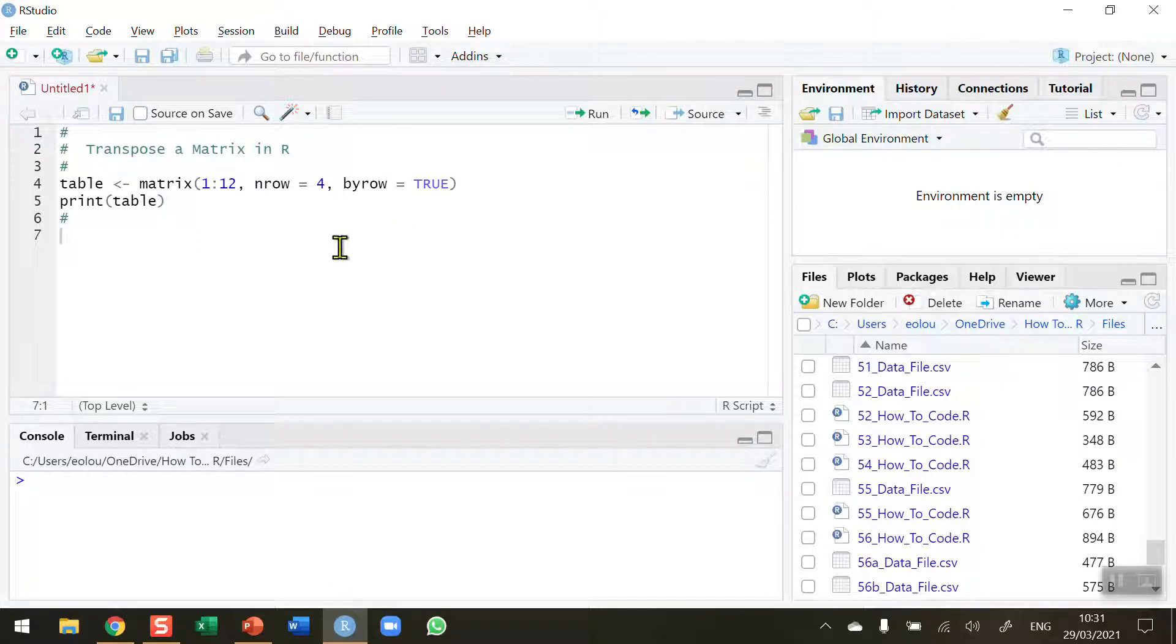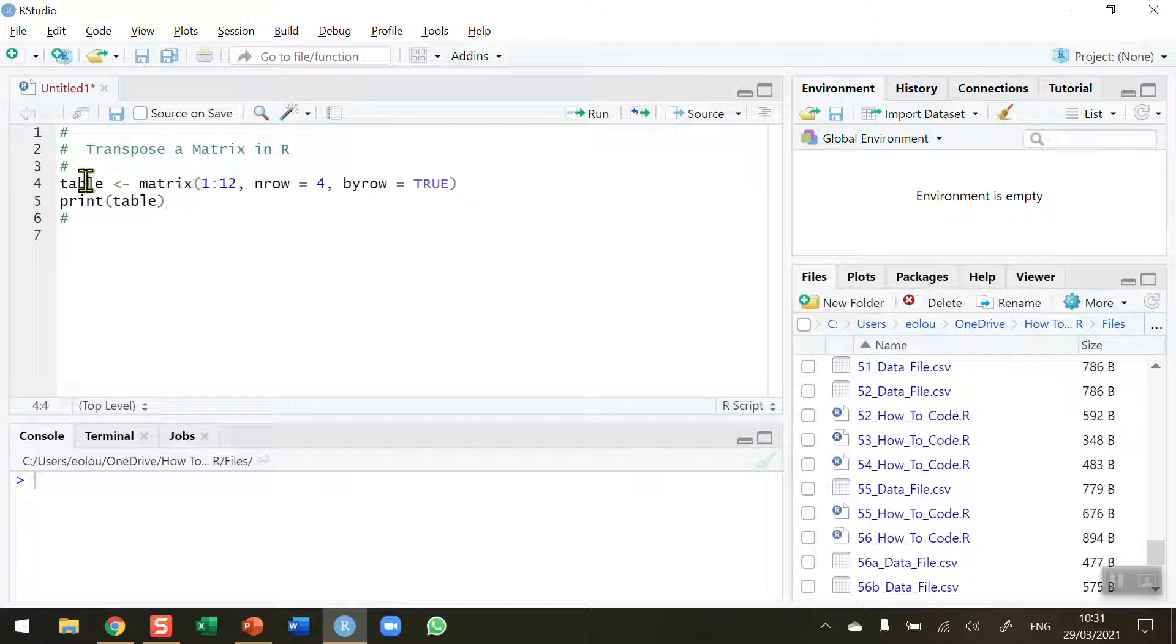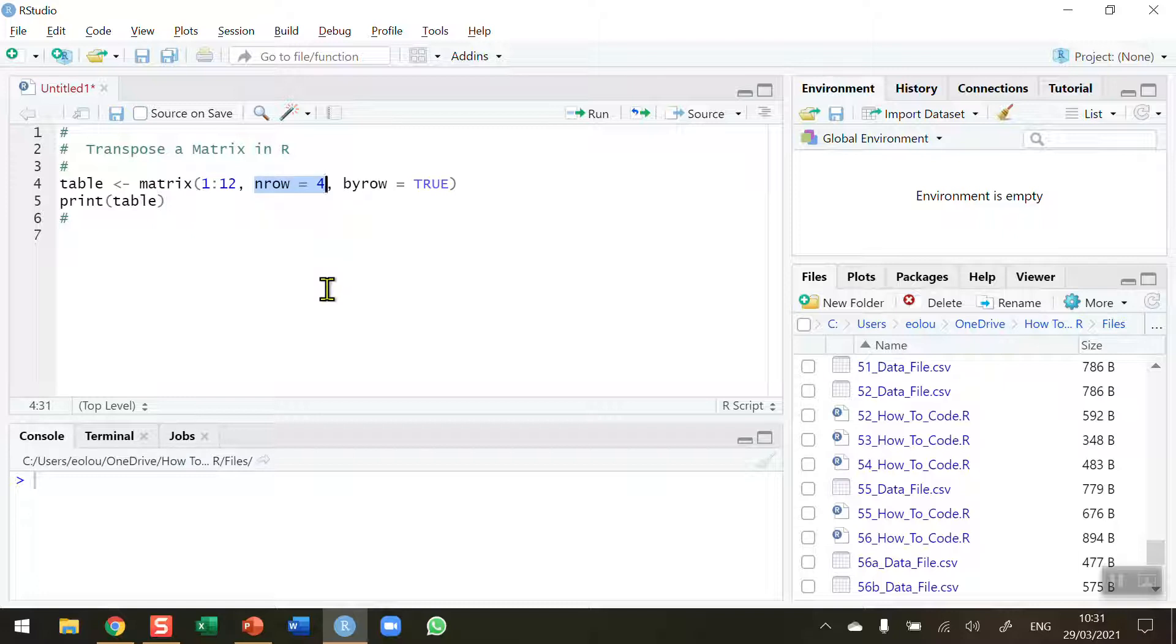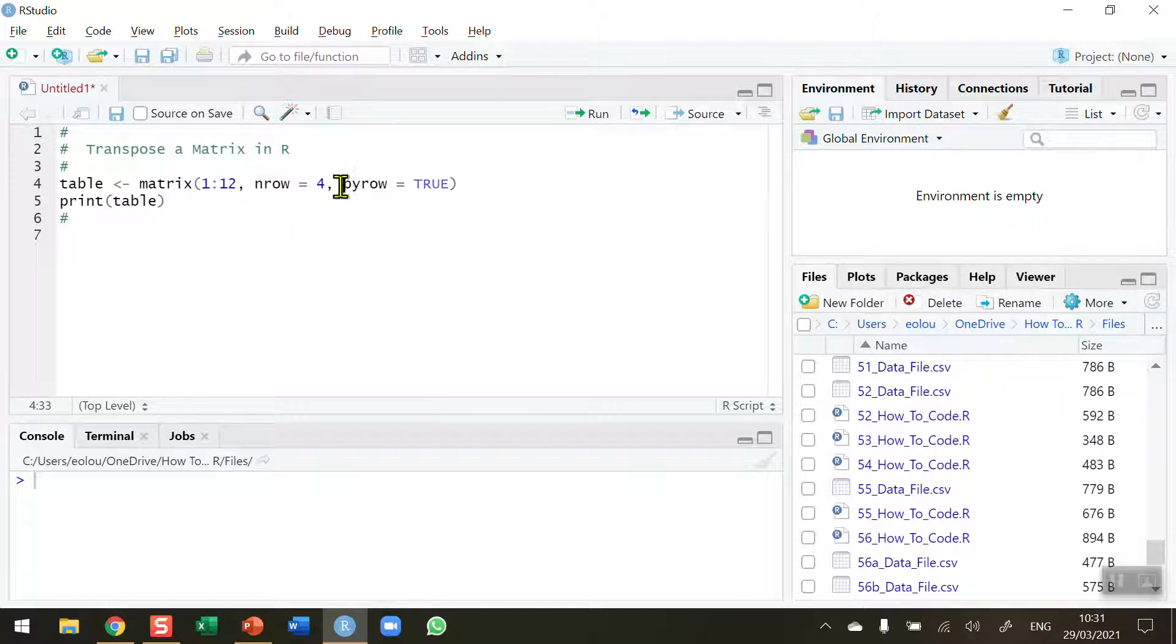So first of all I'm going to create a very simple matrix on line four in my code here. I'm creating a matrix called table using the matrix function. The matrix is going to consist of 12 values, numbers 1 to 12. I'm going to specify that the matrix has four rows. This will mean because I have 12 values that I will have three columns. I don't need to specify that because R is able to figure that out and I want my data to be listed by row.